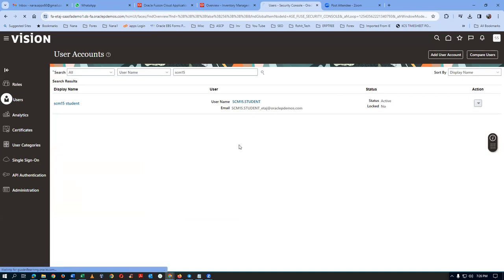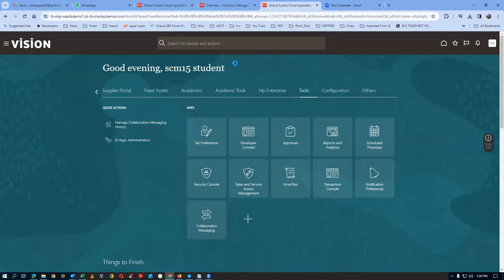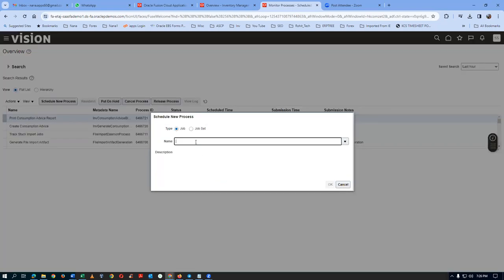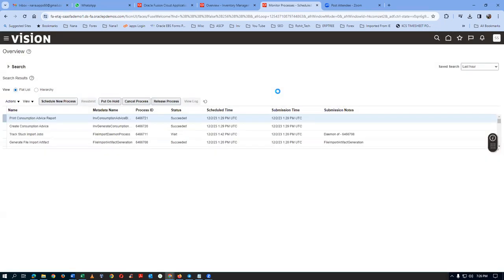Go to the Home icon and then run what is called Import User Role. Go to Schedule Process and then run it. Click on Schedule New Process and go there. I will now put: Import percentage, User percentage, Role percentage — Import User Role. Click on OK and run it. Then run the LDAP also once.